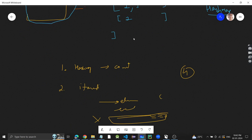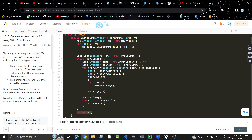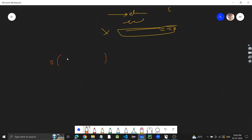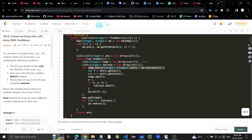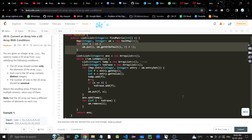The time complexity is O(n) since we linearly traverse all entries in the hash map, and the space complexity is also O(n) for the hash map. It's a good problem. Let me know in the comments if you have any doubts. If you found the video helpful, please like it and share with your friends to help grow the channel. Thanks for watching, bye!